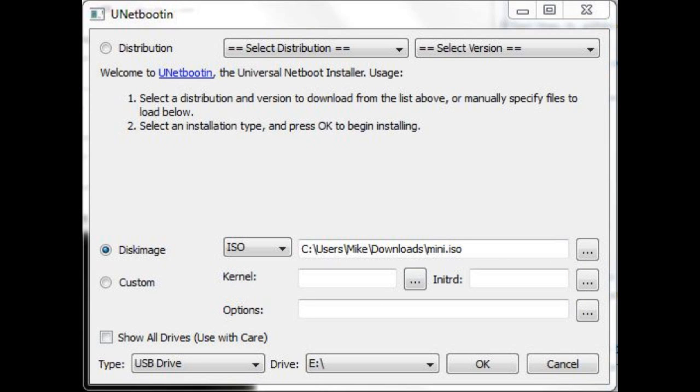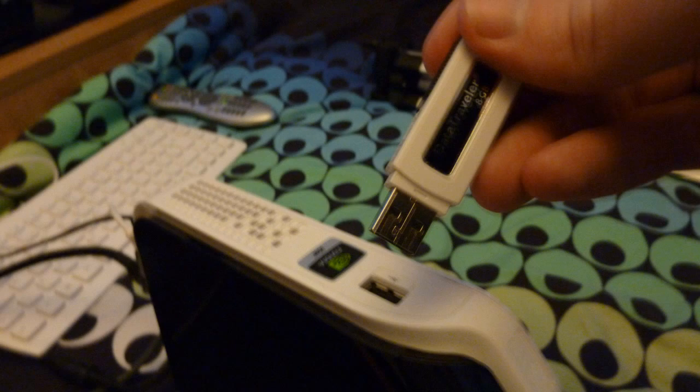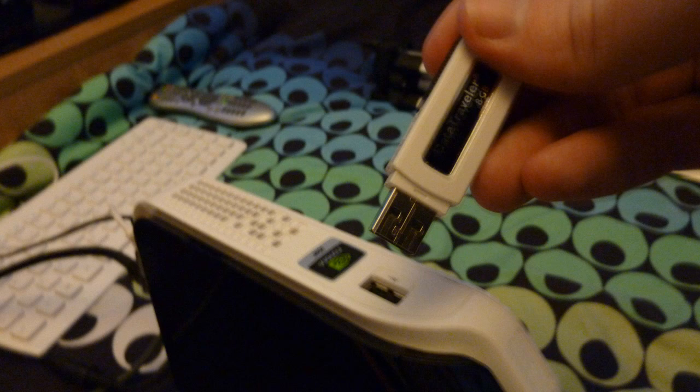Select the mini-ISO and make sure that the correct drive is selected. It will wipe the memory stick, so back up anything you have on it. Once done, plug the memory stick into the Revo and boot it up.